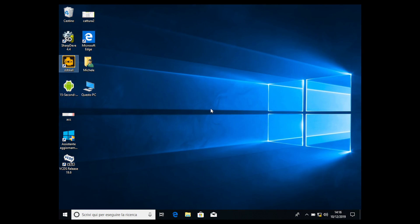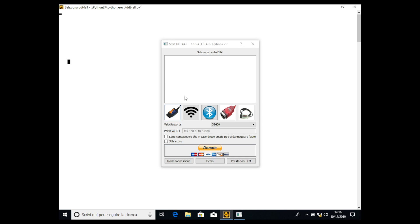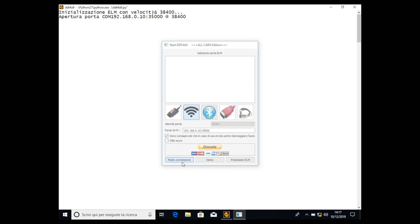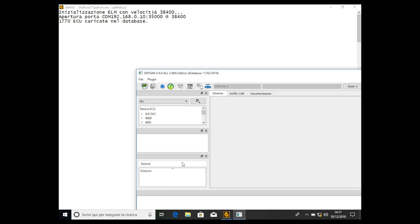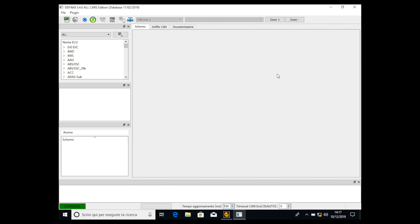We're ready for this tutorial. First thing, as always, open DDT4ALL. Use the Wi-Fi interface because I have the Wi-Fi interface. Acknowledge the warning about arming your car if badly used, as usual. Then make some room and select your car as always.